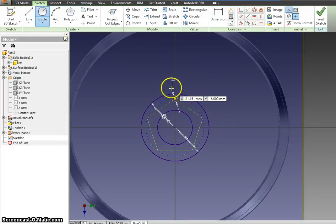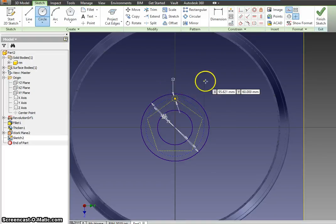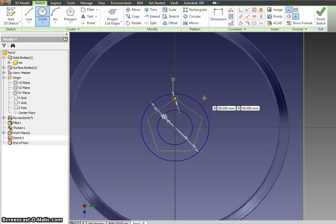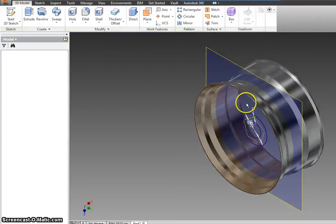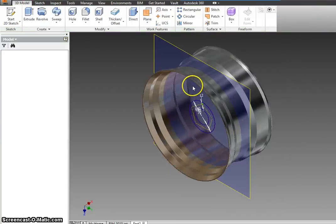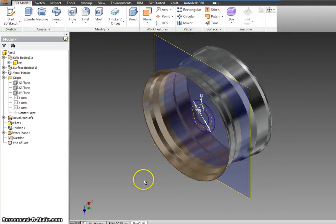We're also going to put a little circle with the construction line toggle, go right here and type in 12. This is going to help us out later — right now you don't need to worry about it, it just has to be done. Press Finish Sketch.